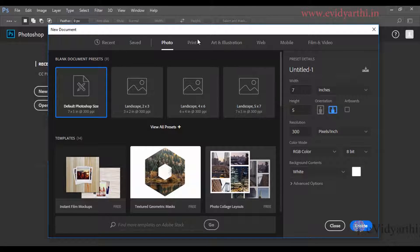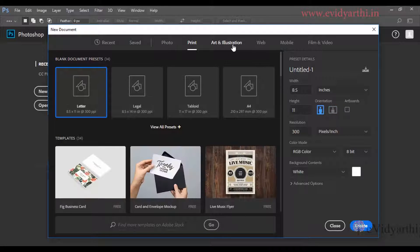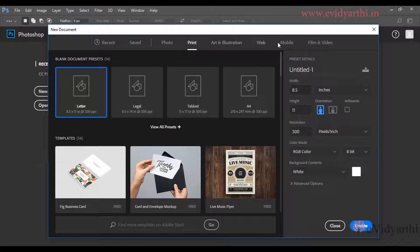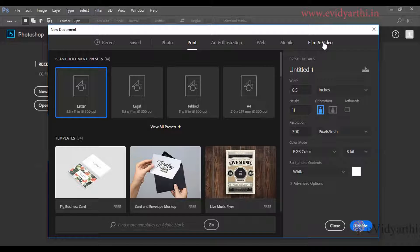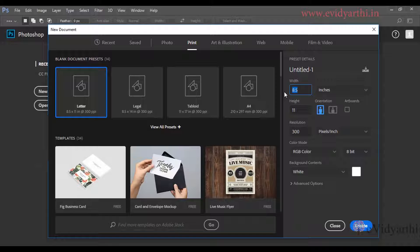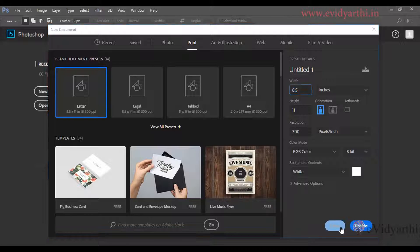If I click on photo, I can see here the size that I need. Then again, print, art and illustration, web, mobile - I can choose according to my document. Either I can choose from these presets, or I can customize it. If I need to adjust width or height, I can customize it. For now, I will close this.